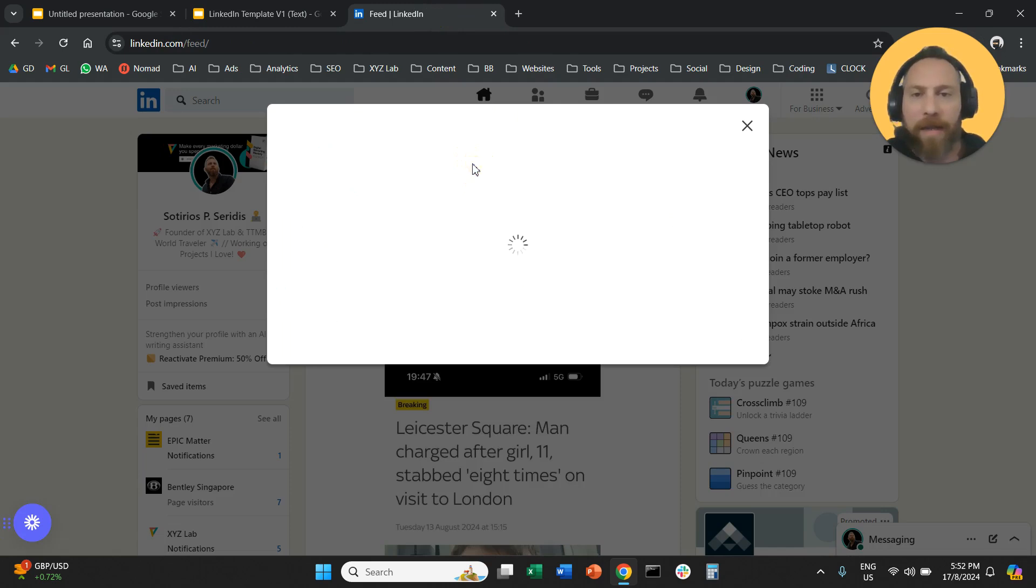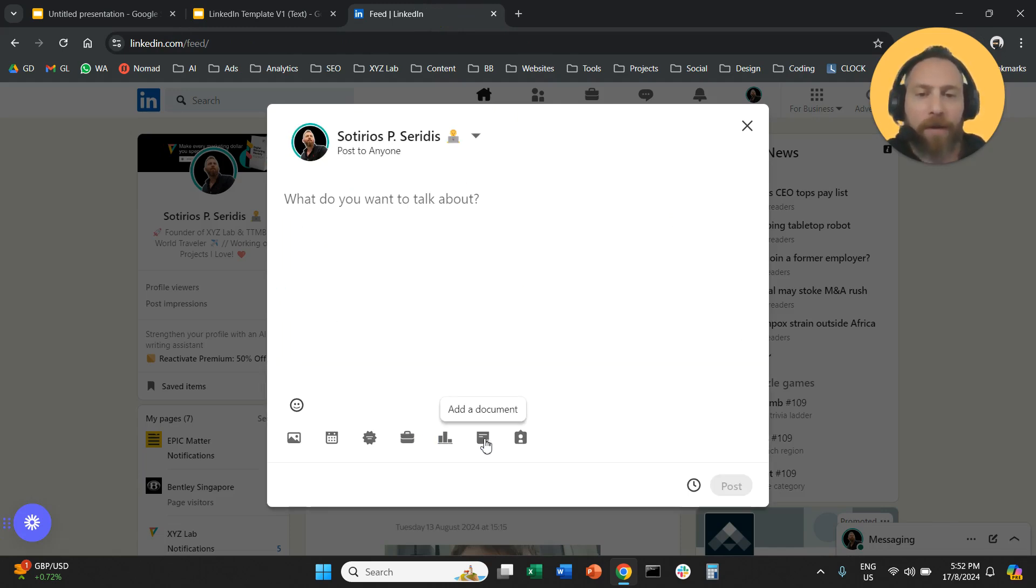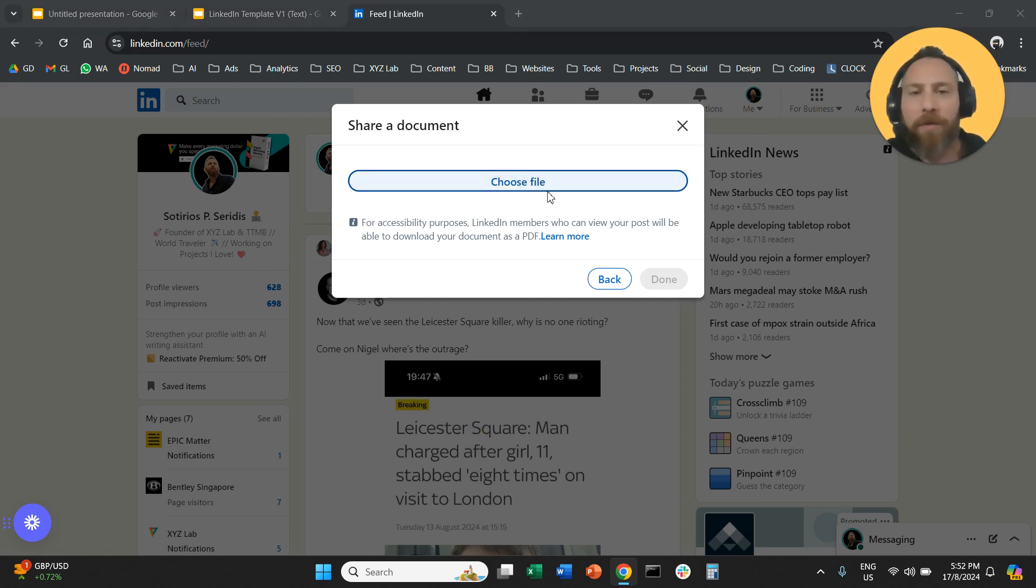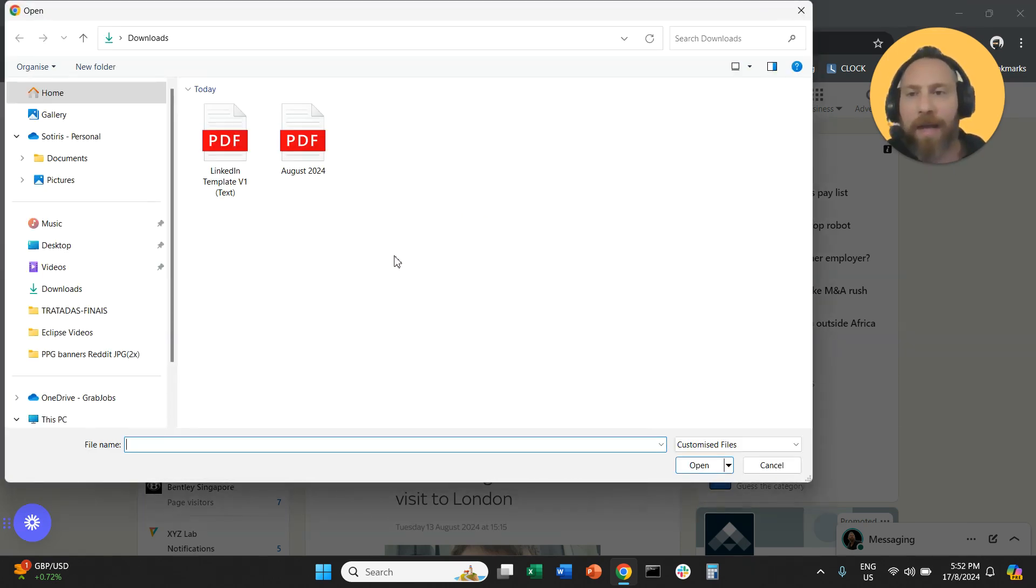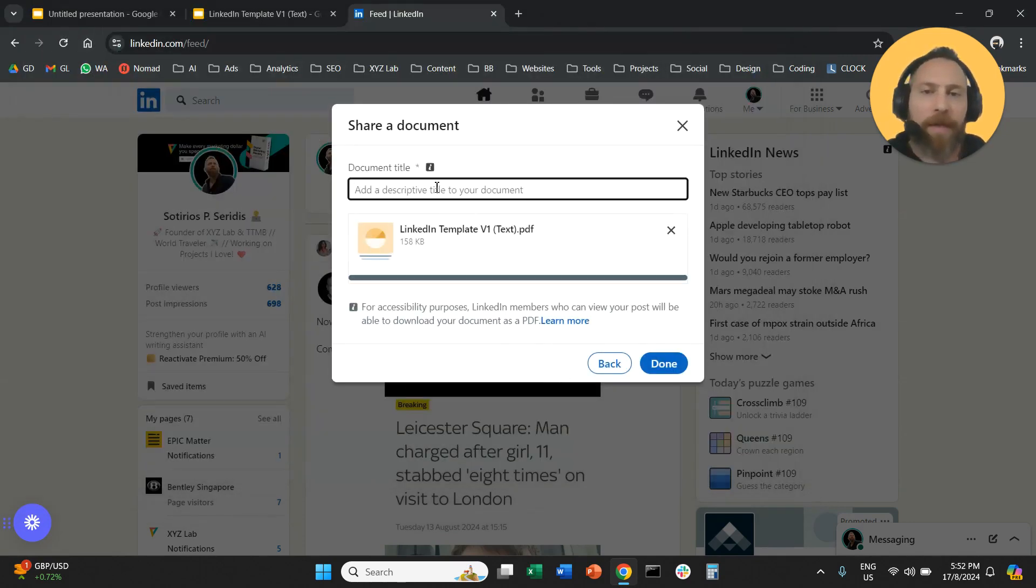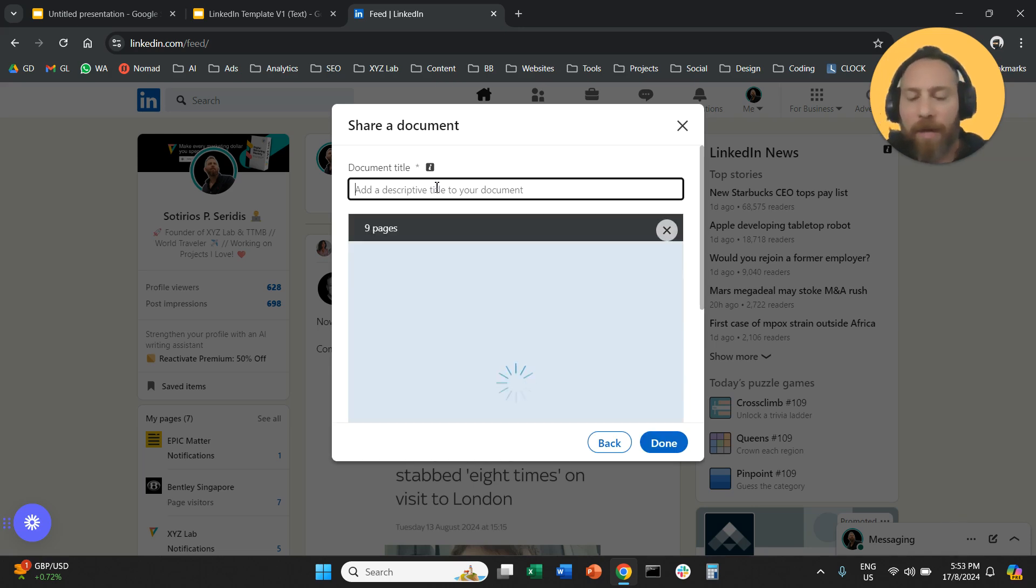We're going to click here and we are going to select the plus symbol and we're going to say let's add a document. We're going to choose the file that we just downloaded.